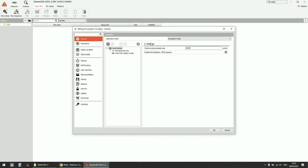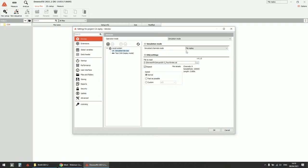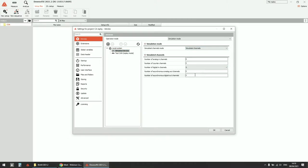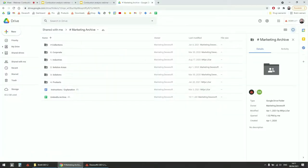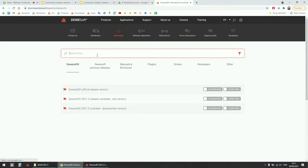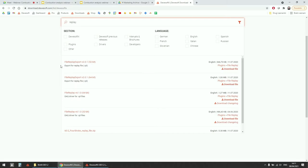We are using simulation mode, which can be changed in options and settings of Devasoft. Under simulated devices, you can make a configuration of your hardware. There is a file replay add-on, which is not included with the standard installation, but is available on our website. Go to Devasoft website under downloads, type in 'replay', and you can get the file replay add-on. Just download the file and copy it into your add-ons folder to use replay files.